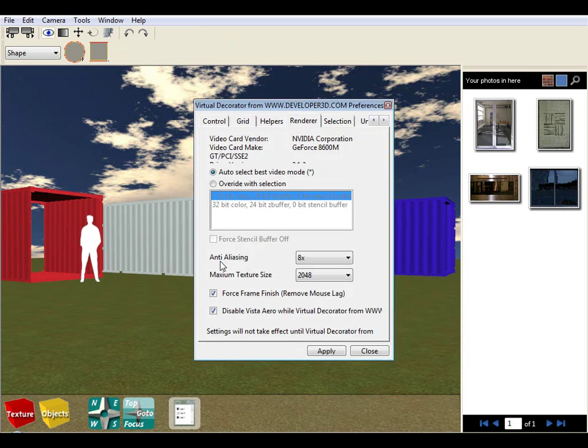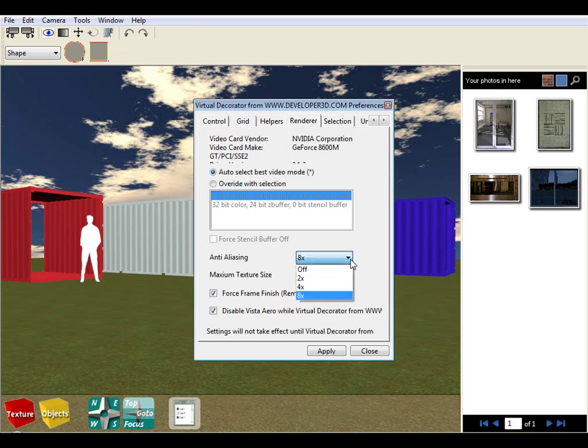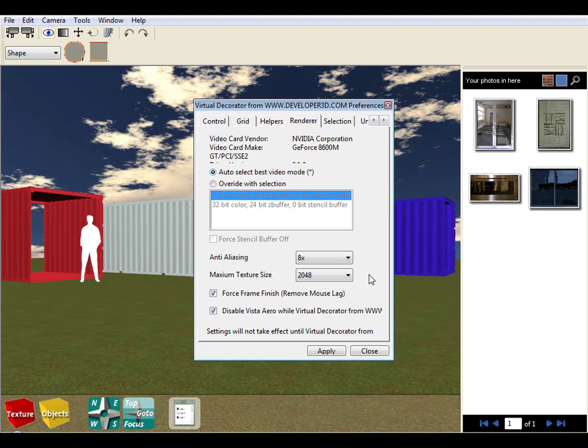And what I want you to do is look at this setting here for anti-aliasing and for maximum texture size. Now I've got my anti-aliasing turned on. If you don't know what anti-aliasing does, it's basically a setting of your graphics card that reduces the jaggy lines that you'll see on the video image.